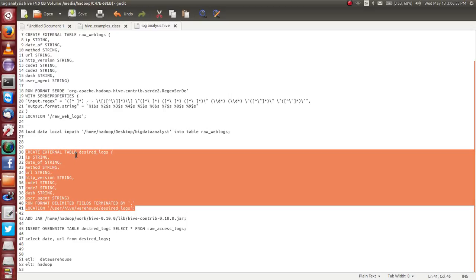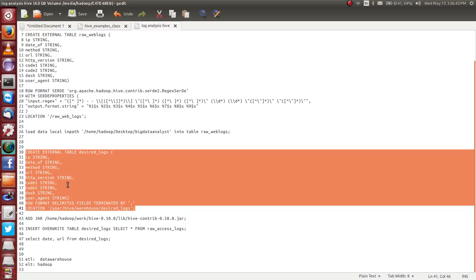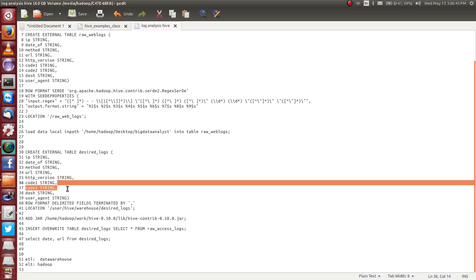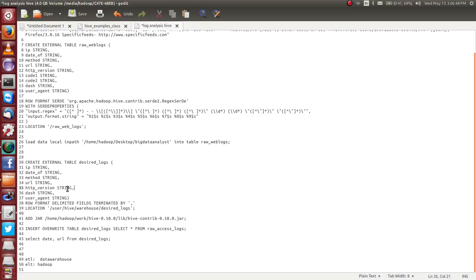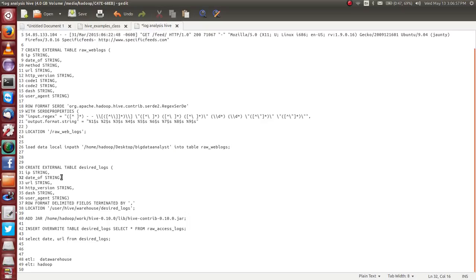Create table, desired logs. Actually, this is new files. You can get anything. For example, I don't want code, I don't want these two. And user agent is okay, data is okay, IP is okay, QR also is okay. Method is not mandatory. I want only these files. Then what should I do?